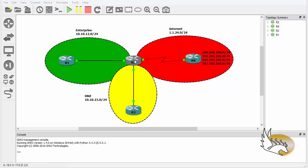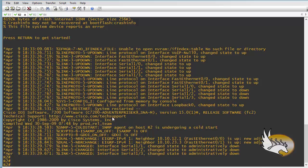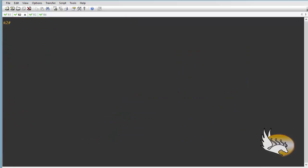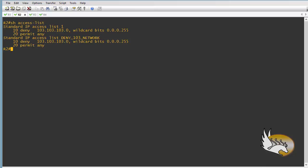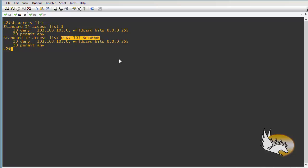Let me clear the screen and start with 'show access-list'. Right now you can see I have two access lists. The first one is no longer in use — I can safely remove it. But before that I need to make sure I'm not using it anywhere. The second one I am using.